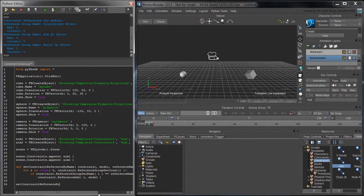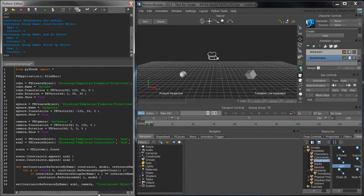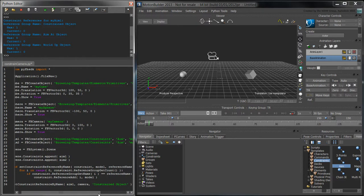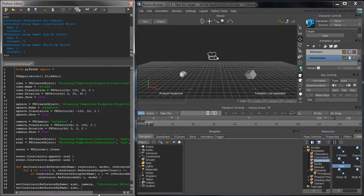Call setConstraintReferenceByName using the aim1 constraint, and set the camera as the constrained object. Call setConstraintReferenceByName using the aim1 constraint, but this time set the cube as the aimAtObject.